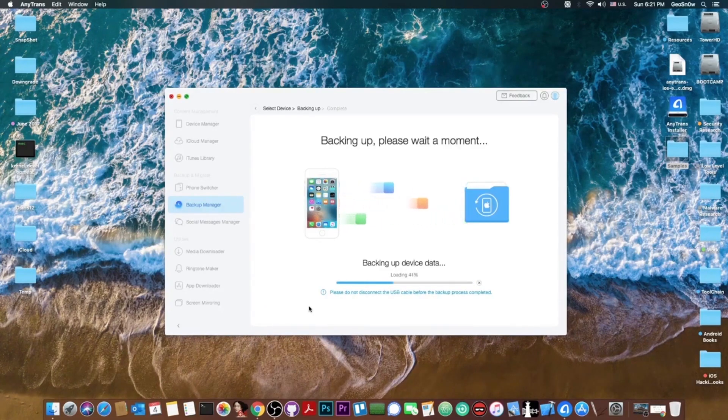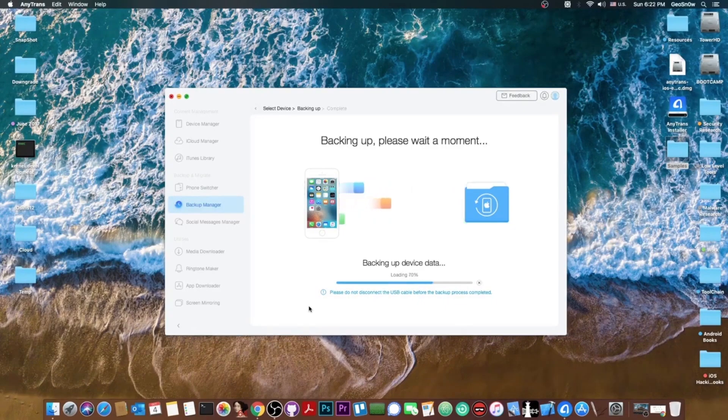Everything on the device gets backed up, including the contacts, messages, the application data, the photos and stuff like that. And it's as simple as this.